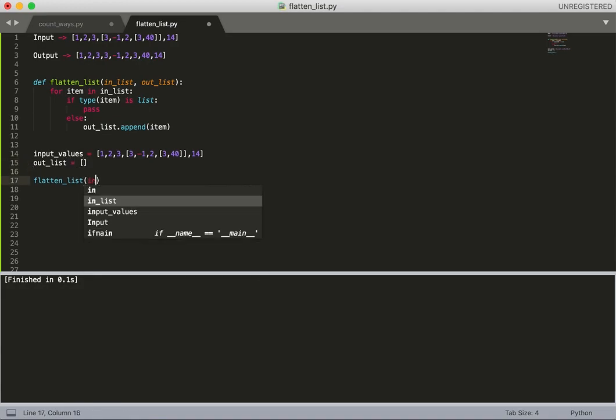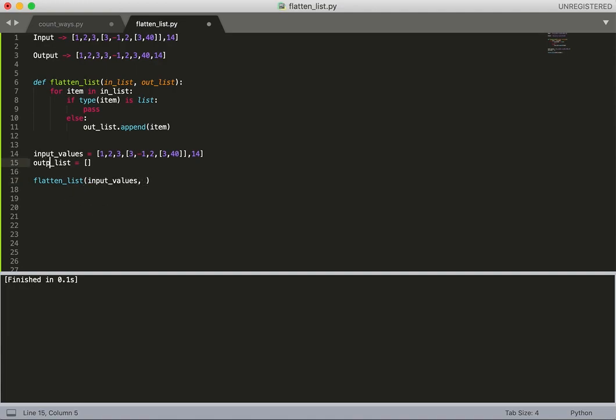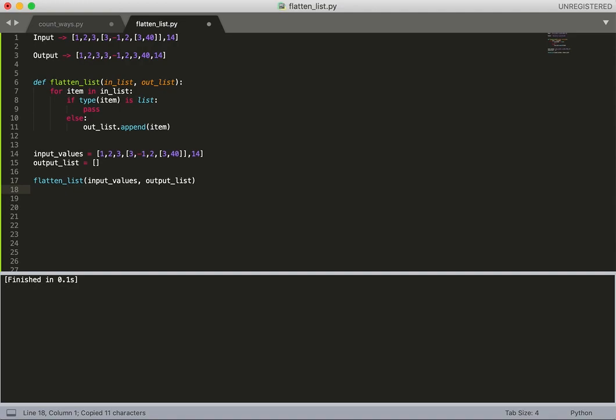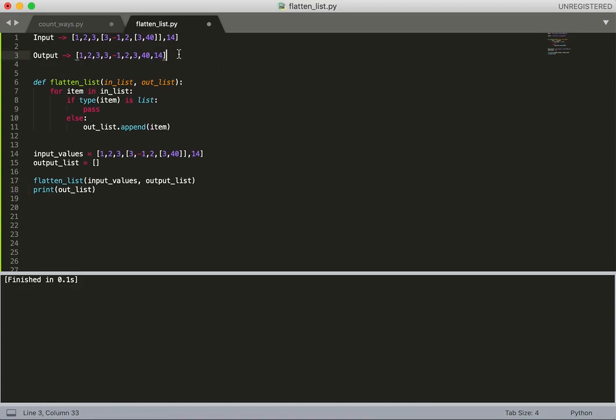We need another out_list, so initially that list will be empty. I will call this function with these two parameters, and if I print the output list after this line, this should give me output something like this.